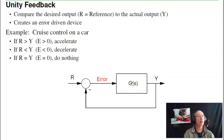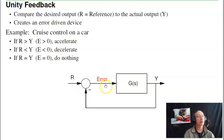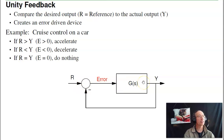Now we're going to start looking at feedback. Feedback is where you take the output, and instead of having it controlled by the input directly, you form a feedback loop. You compare the output with what it should be — that creates an error — and from that error, you drive the system. That's called a unity feedback system.